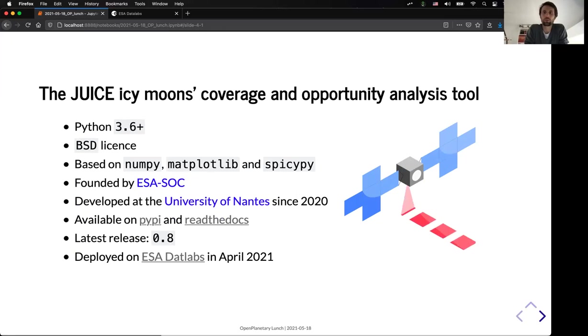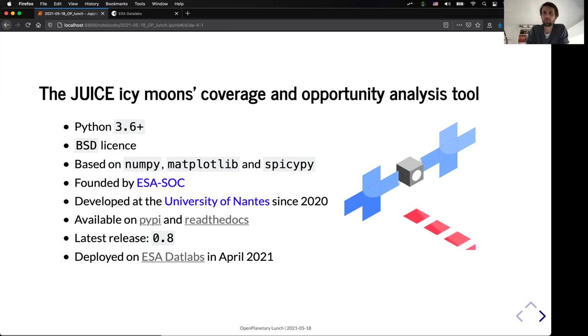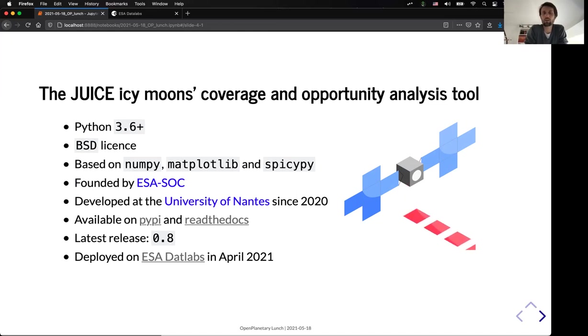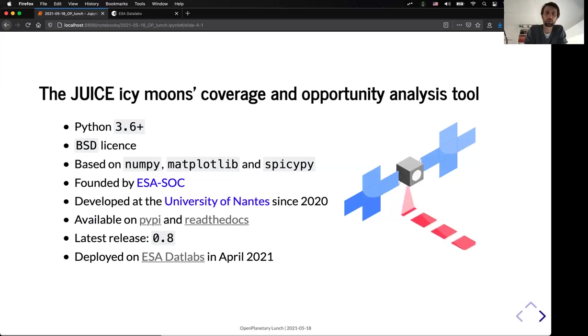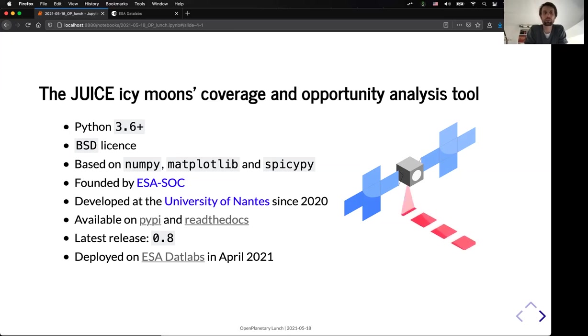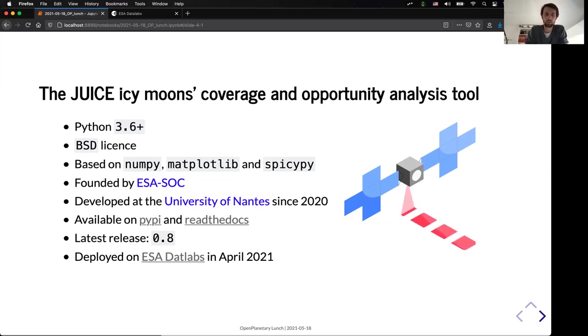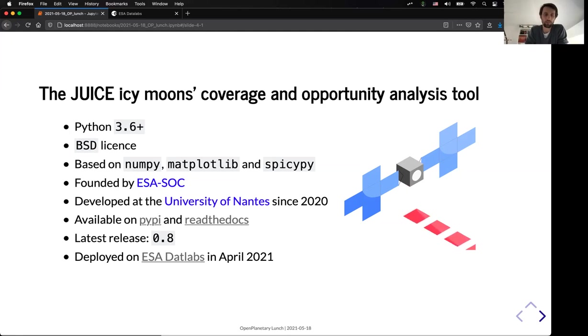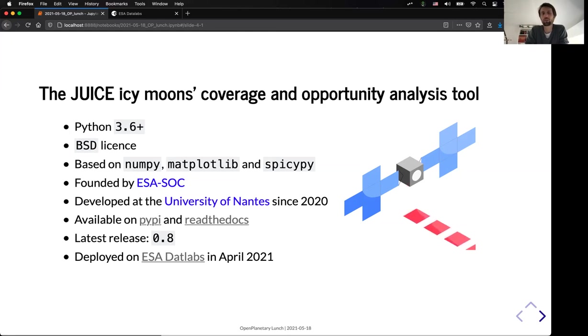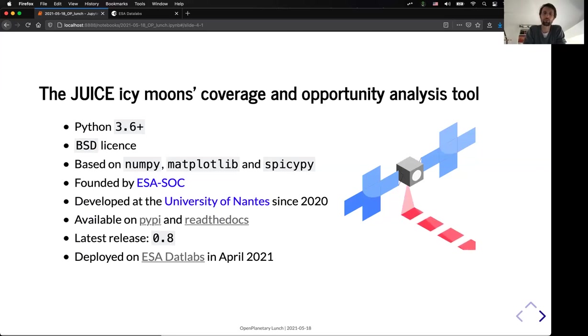So to address all these kind of things, we started to develop the JUICE Icy Moon coverage tool. It is a Python package which works with Python 3.6 and above. It's licensed with a BSD license, and it only requires NumPy, Matplotlib, and SpiceyPy for its dependencies. It's currently funded by the ESA SOC, and it's developed at the University of Nantes since last year. It's already available on PyPI, and the documentation is available also on Read the Docs, and the current release is 0.8, and it was successfully deployed on the ESA data labs in order to get the first feedback from the JUICE team members.